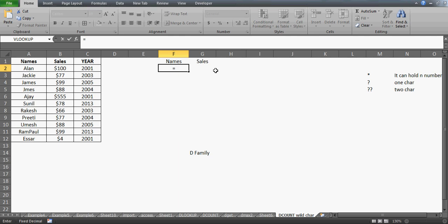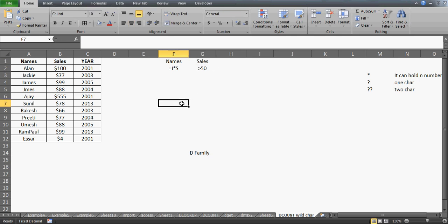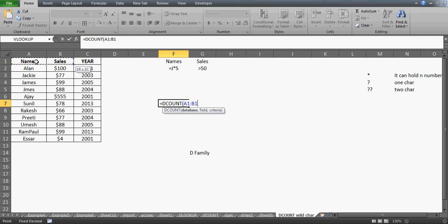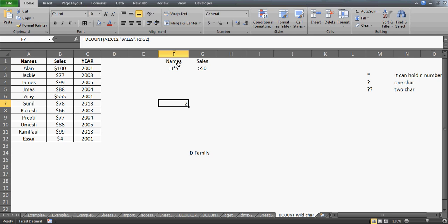If I want to say the name should start with J and have any number of characters with the last character being S, this is how I write it. For sales, I'll say greater than $50. My criteria is ready, and now I simply go to DCOUNT — the database is my database, the field is Sales, and this is my criteria. I'll get two.